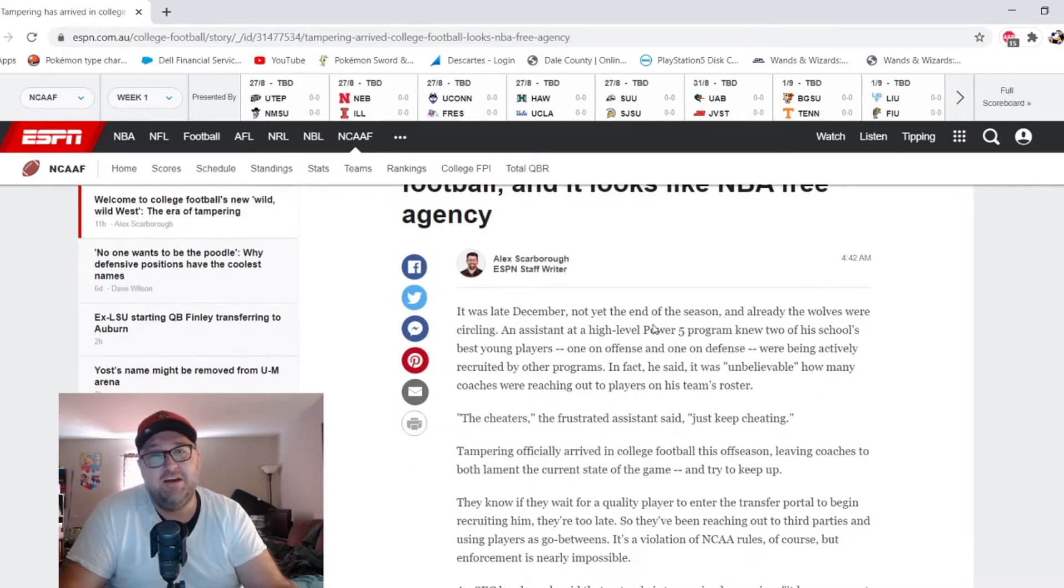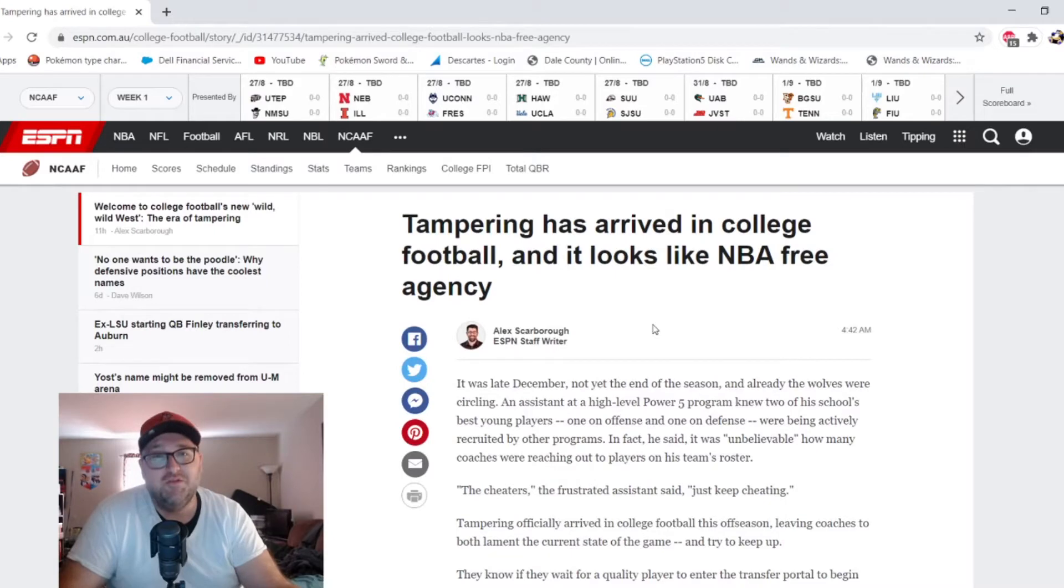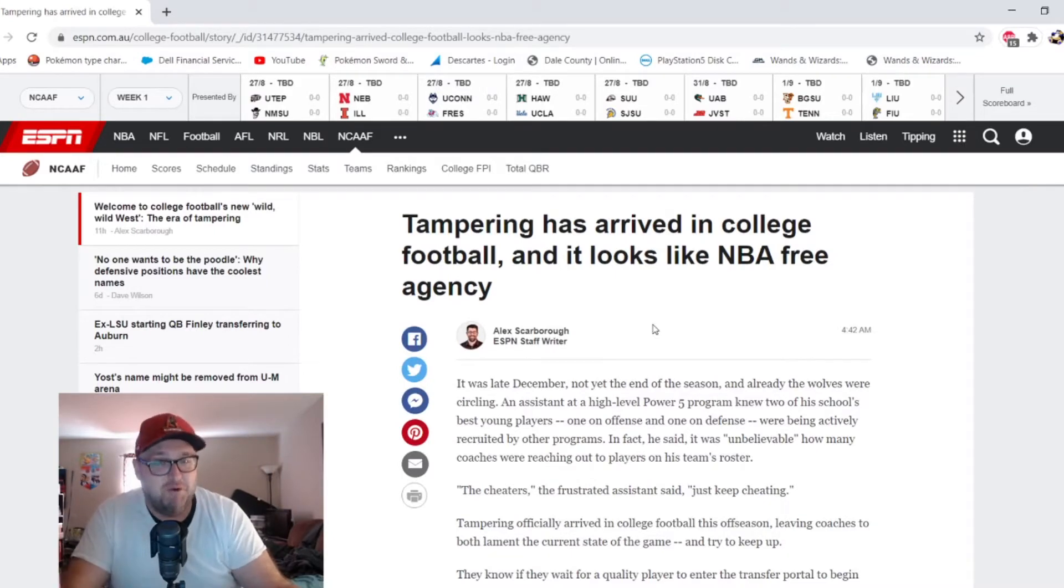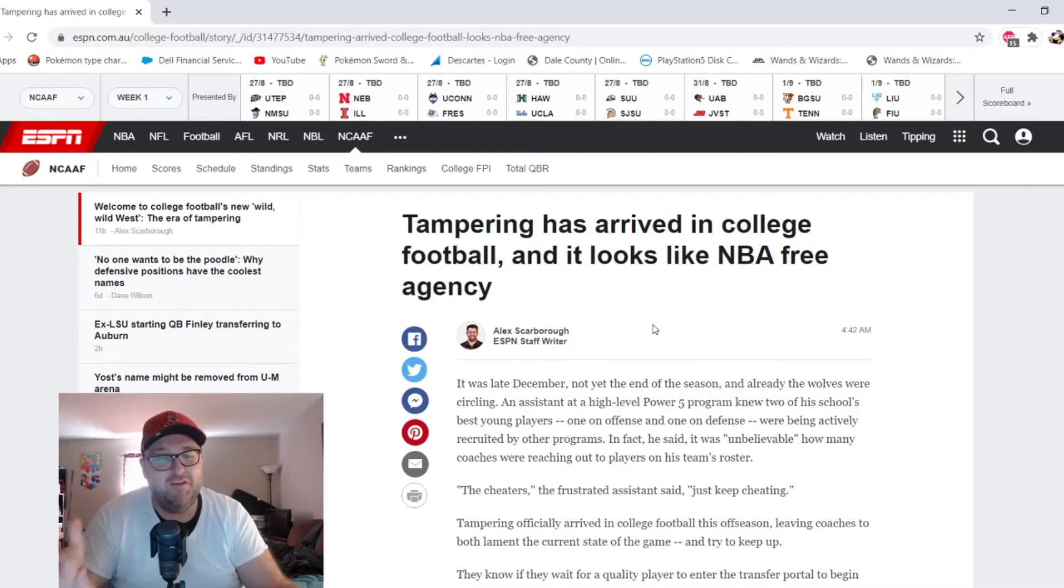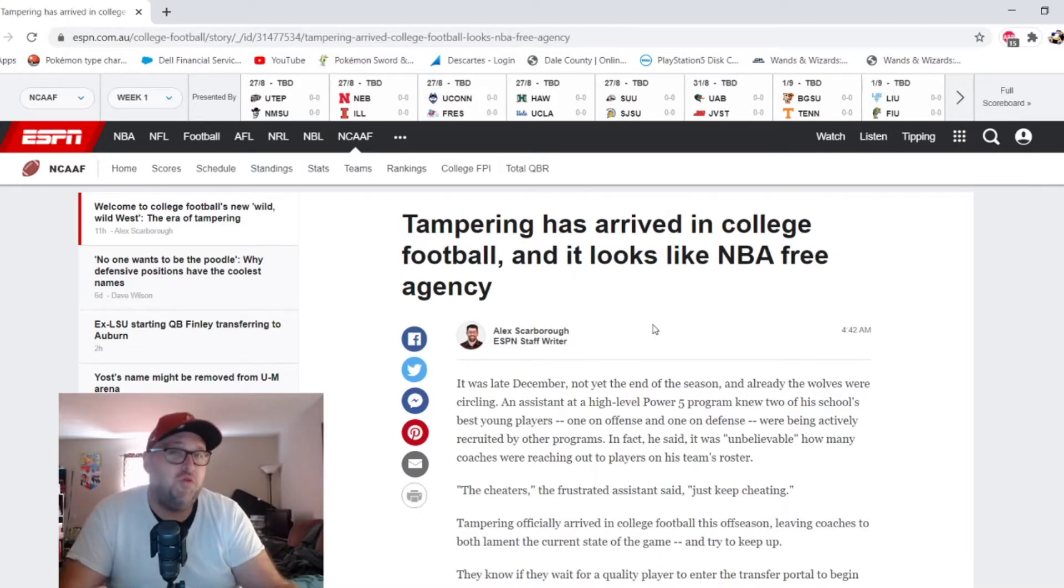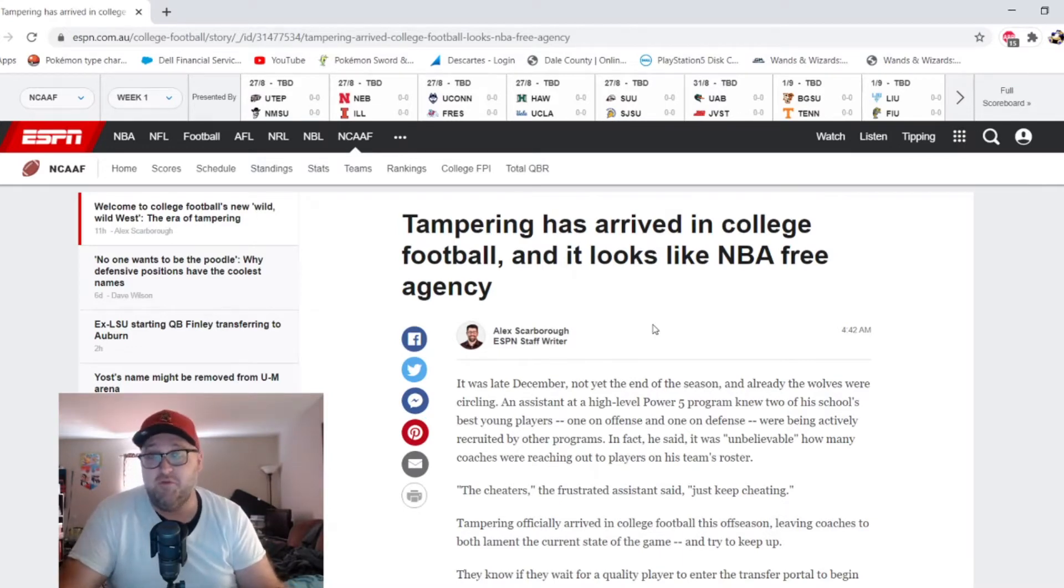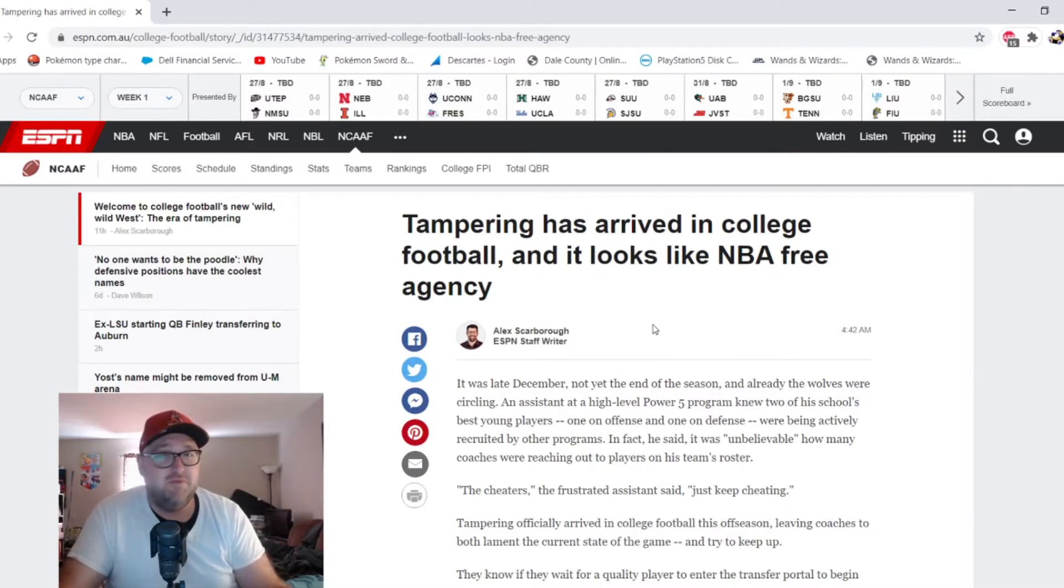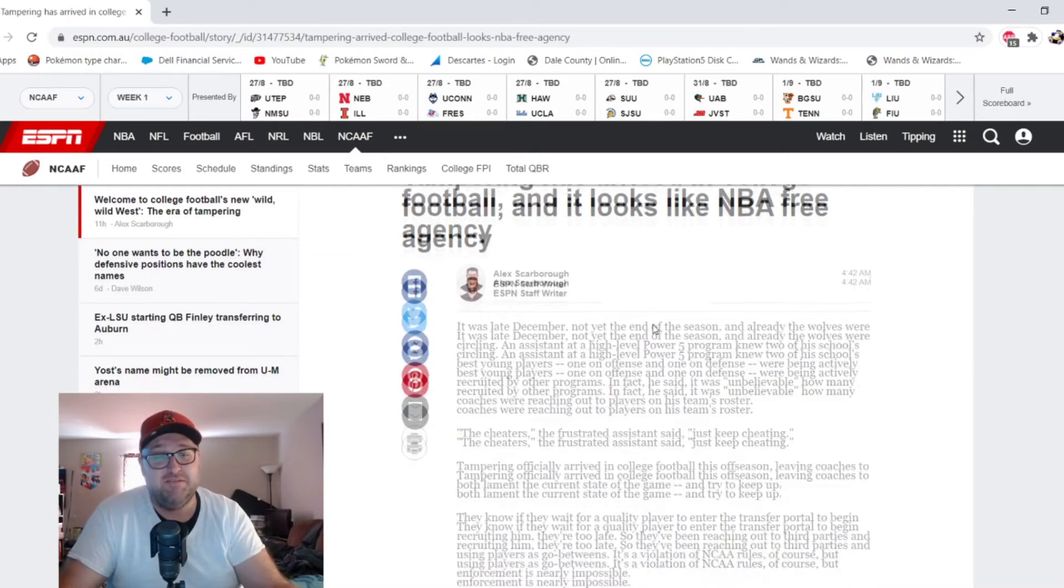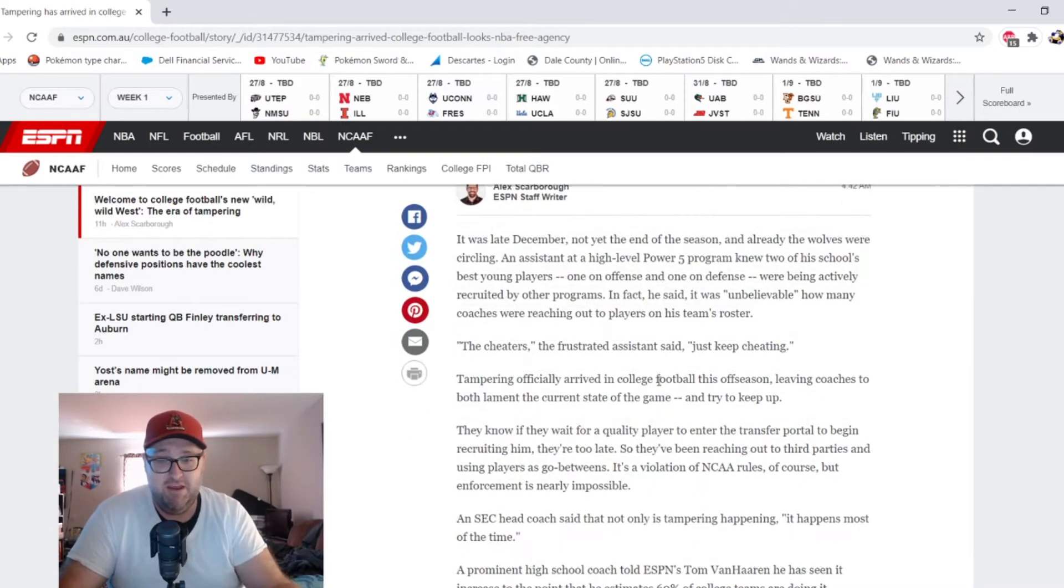Technically the NBA has rules for tampering. I'm not saying those rules aren't broken, but I don't think college football really has any rules for any of this transfer portal stuff. You would think it would be something along the same lines of recruiting, but obviously there would have to be some differences because you're basically poaching.